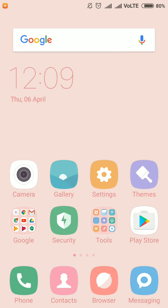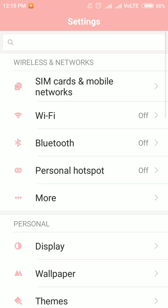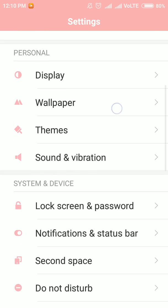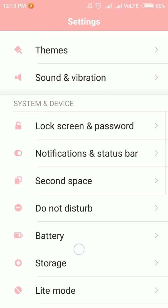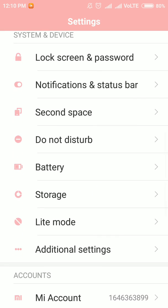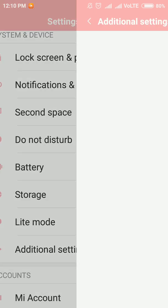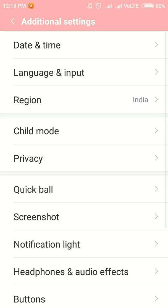How to change notification light color in a Mi phone. It's easy. First, go to Settings. After scrolling down, you can see an option called Additional Settings. Go into it. Now you can see an option called Notification at the bottom.